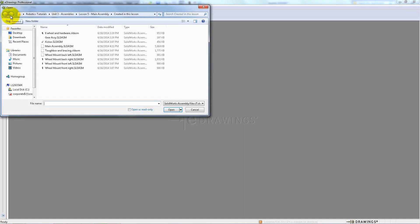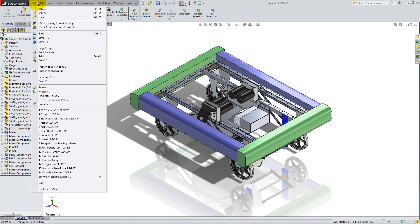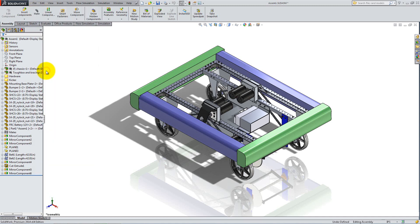To import the file into an eDrawing, you can either open the software and hit Open, or you can have the model open in SolidWorks and click File, Publish eDrawing.